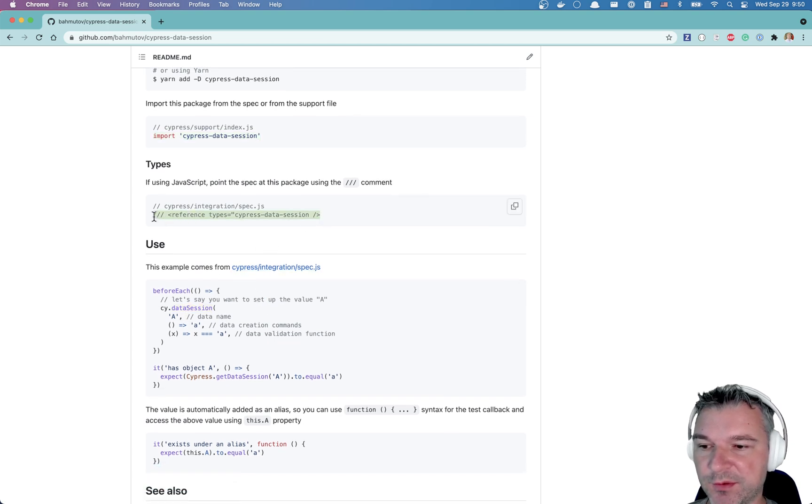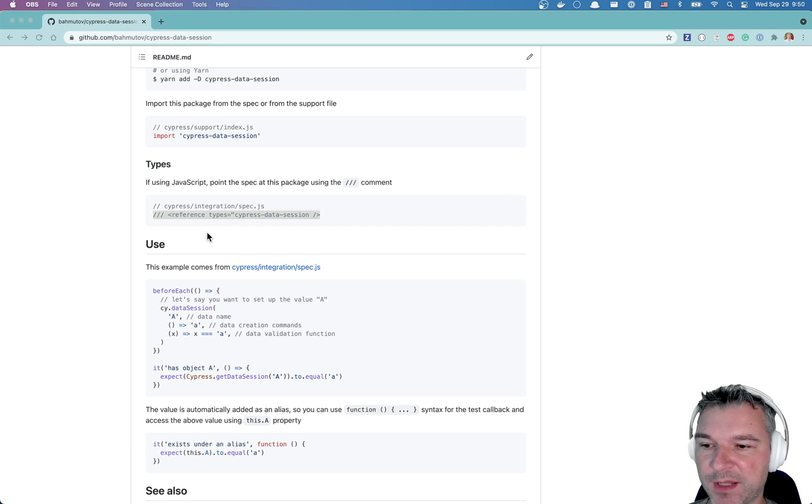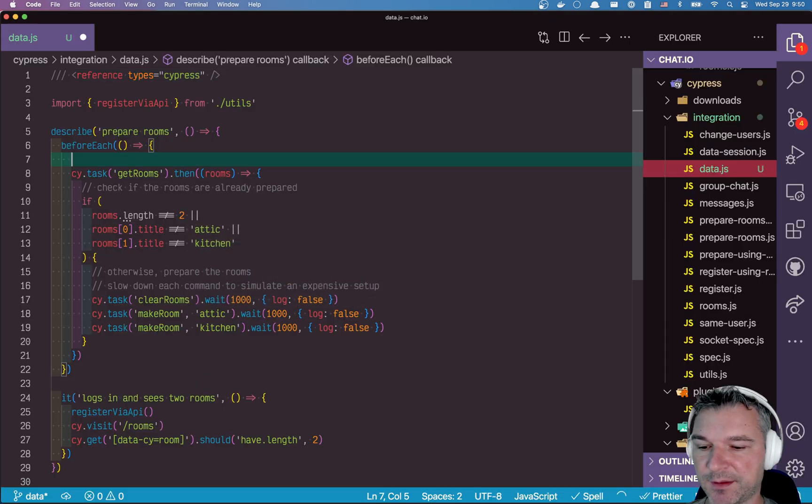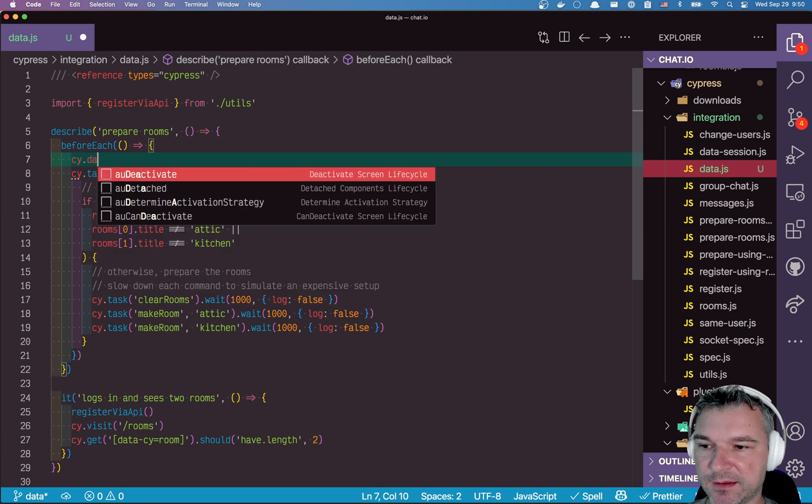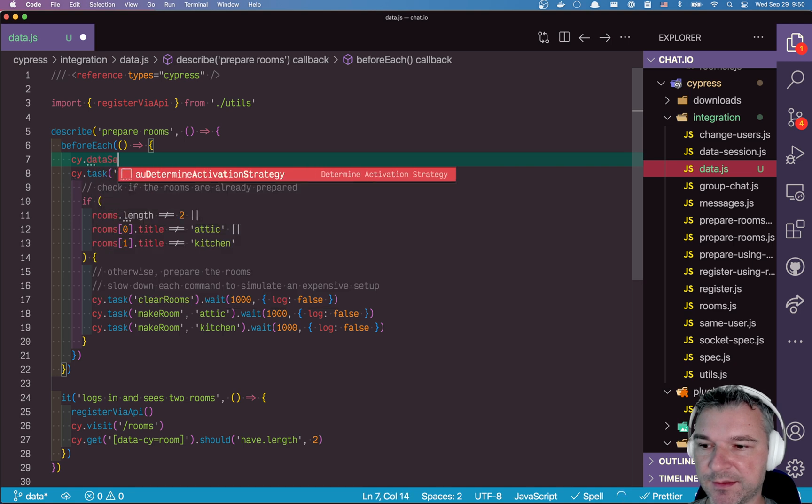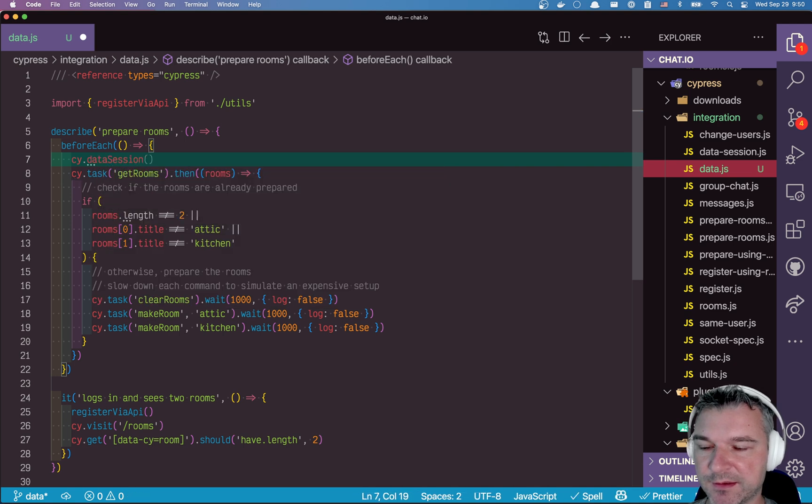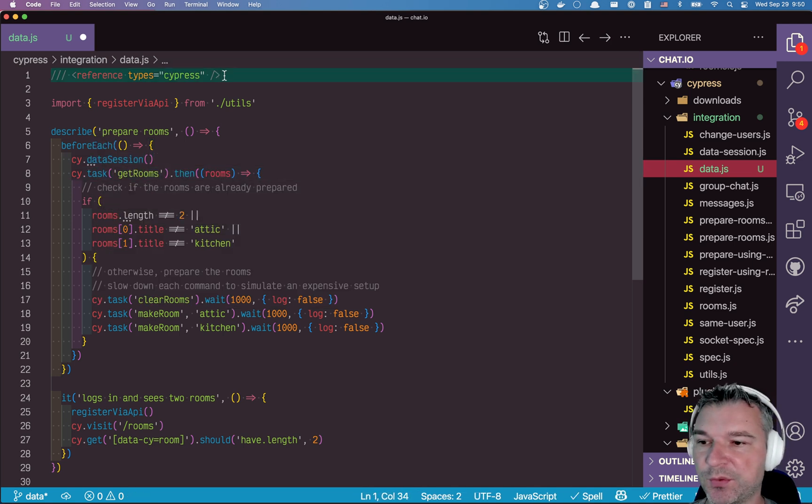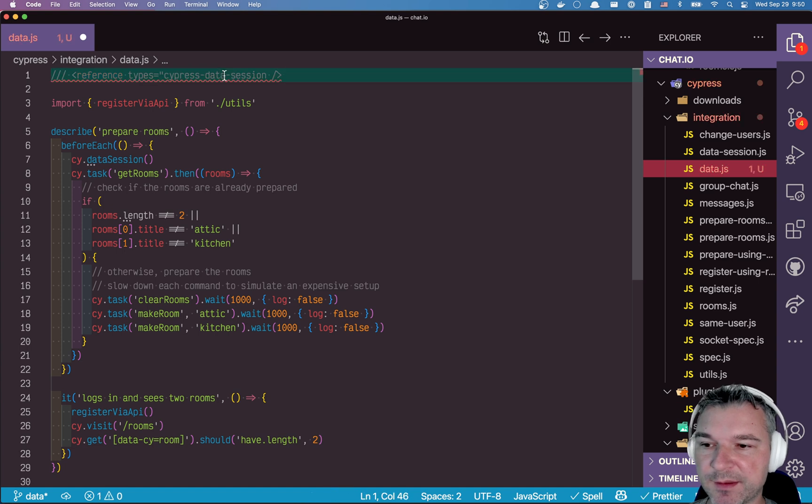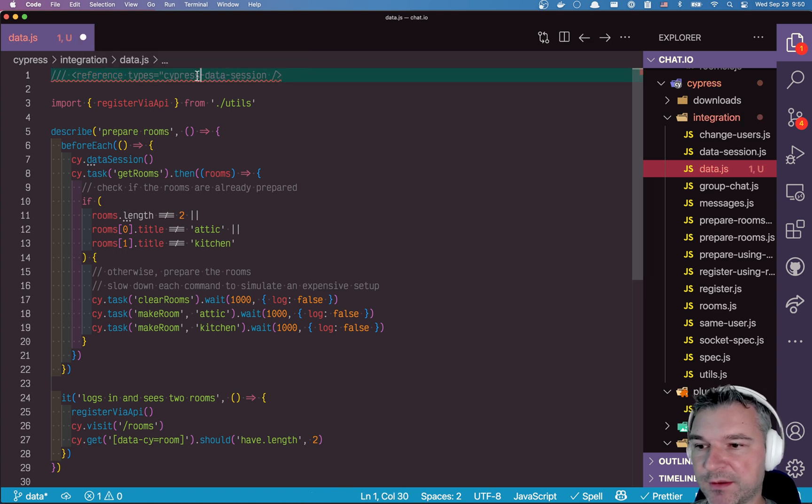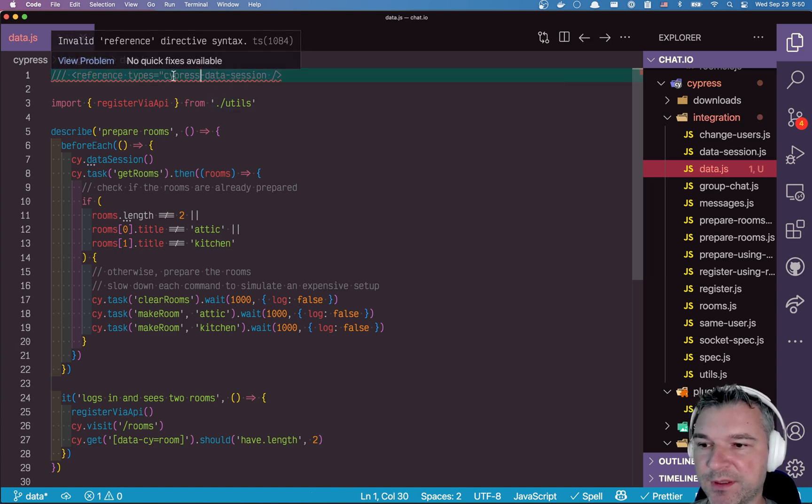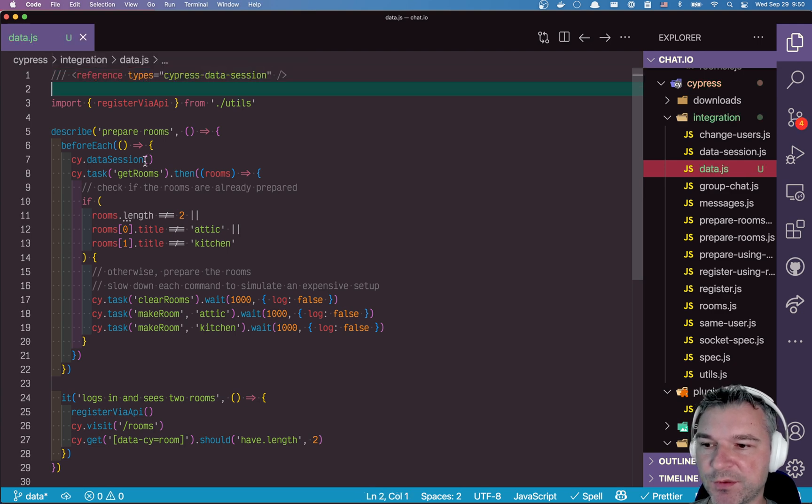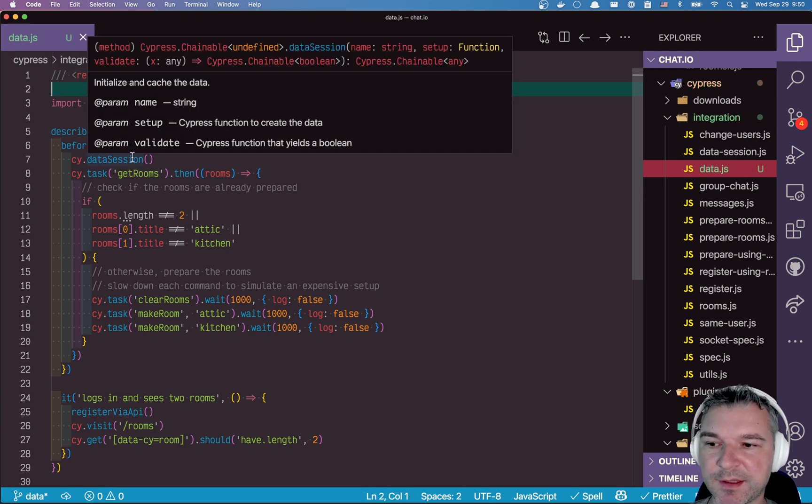So first things we need to know what we can use. And it seems like there is a custom command called data session. In order for us to know what that command does and expects, let's say, if I do cy data session right now, it has no type. So we will tell Cypress or our editor that we can load it from reference.